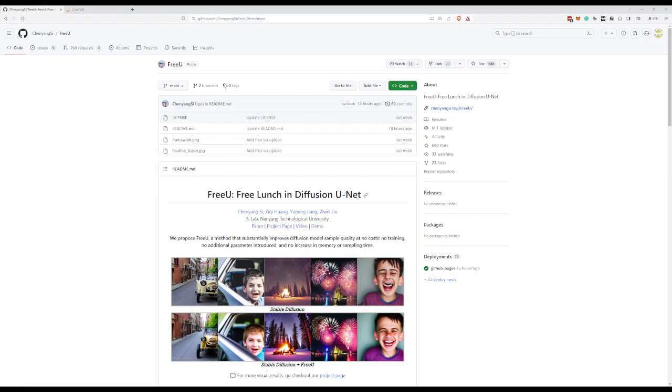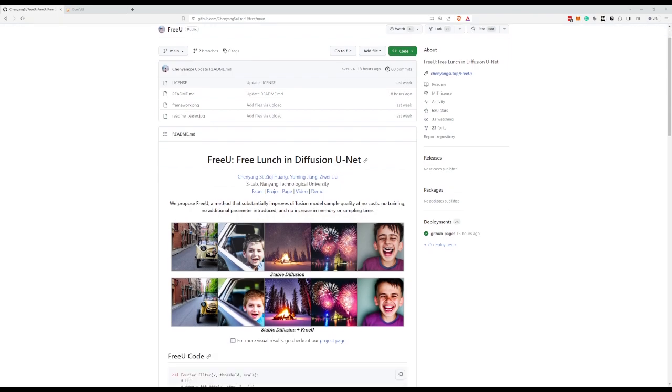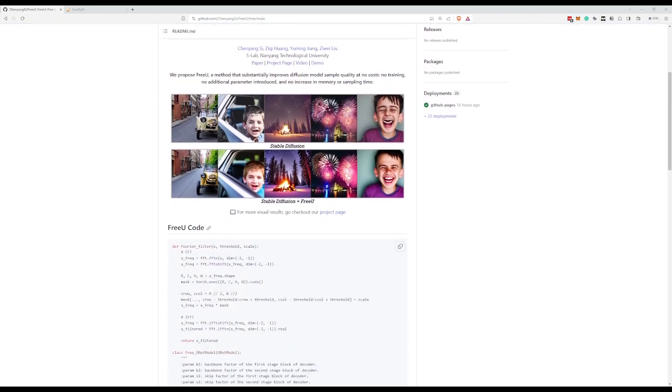Hello and welcome to my very first ComfyUI tutorial. Today we'll be looking at FreeU. FreeU is a method that substantially improves diffusion model sample quality at no cost. So basically the images take the same amount of time but are improved in quality as you can see here.